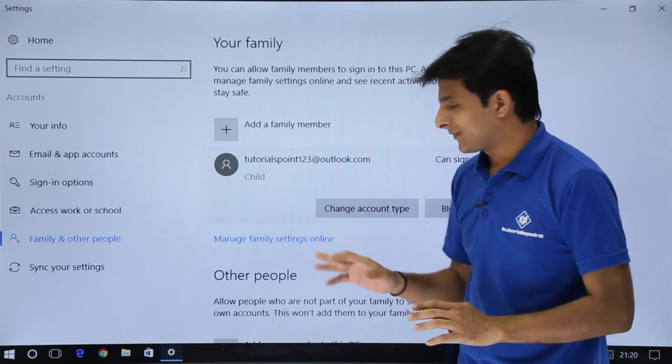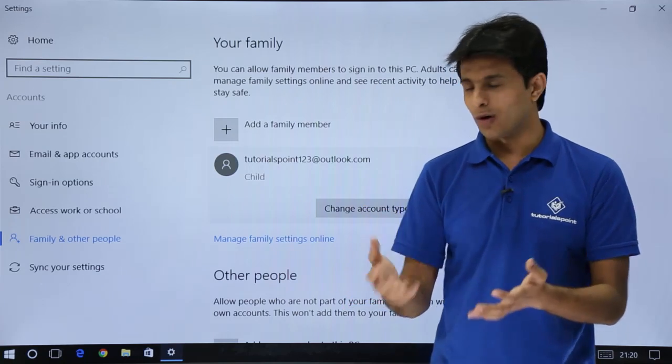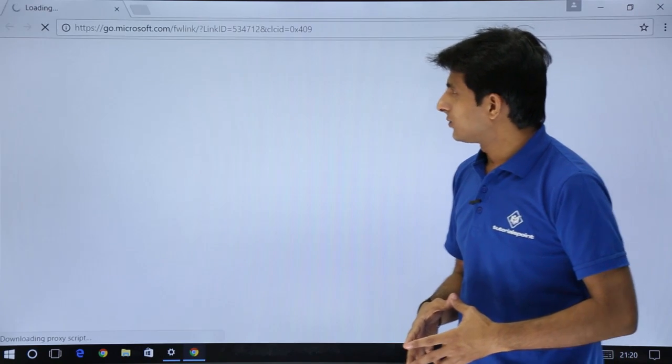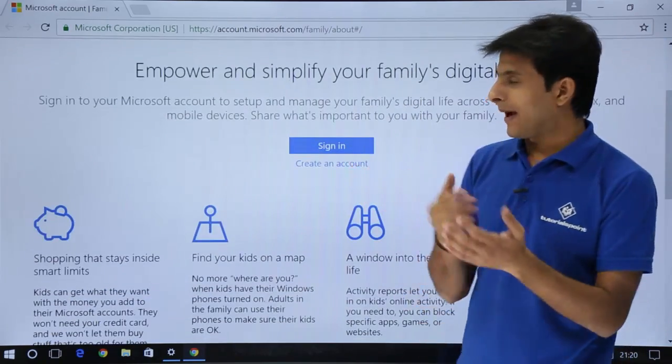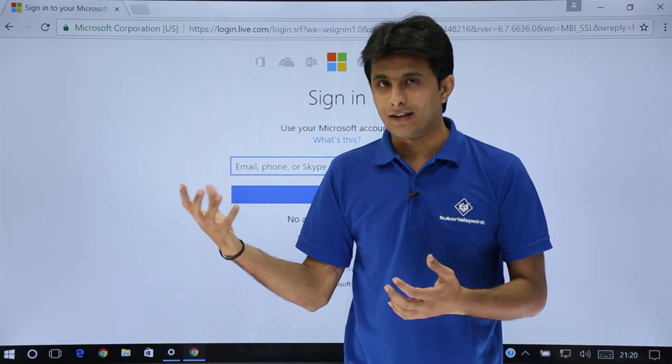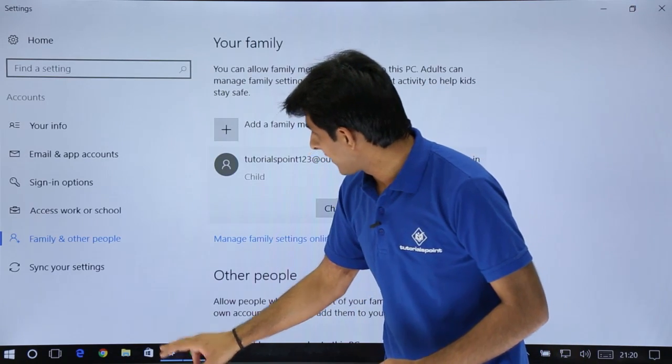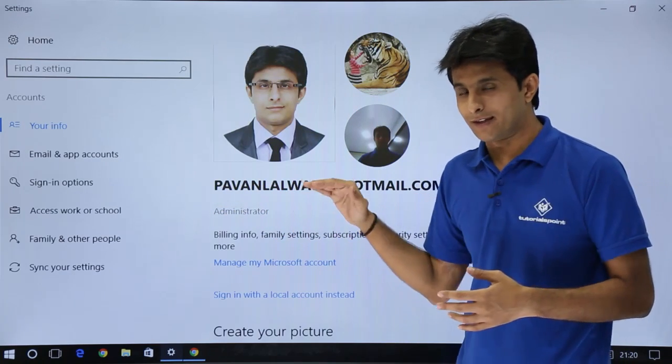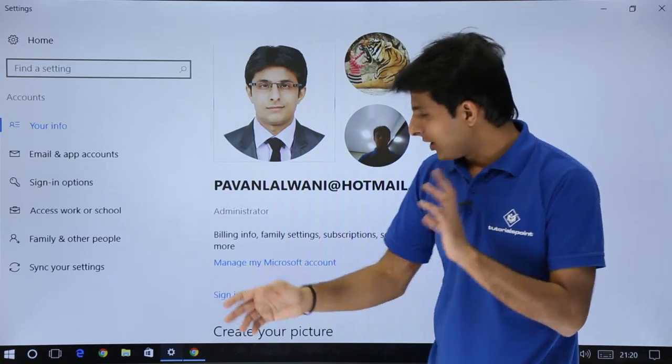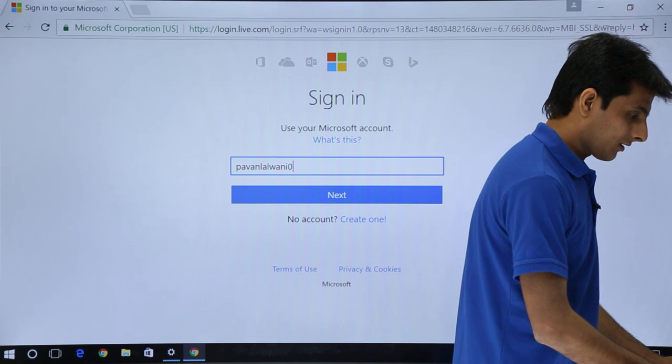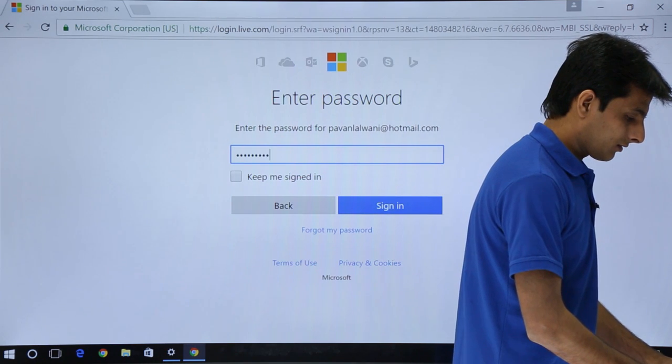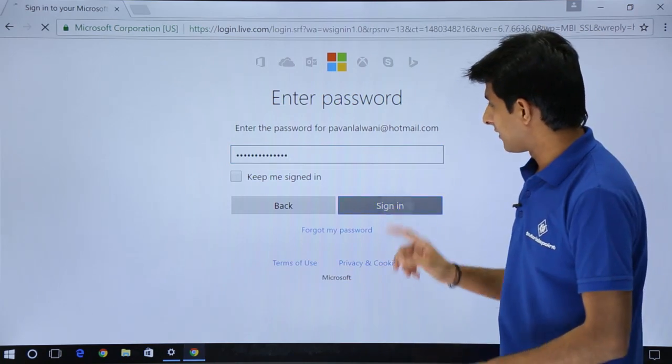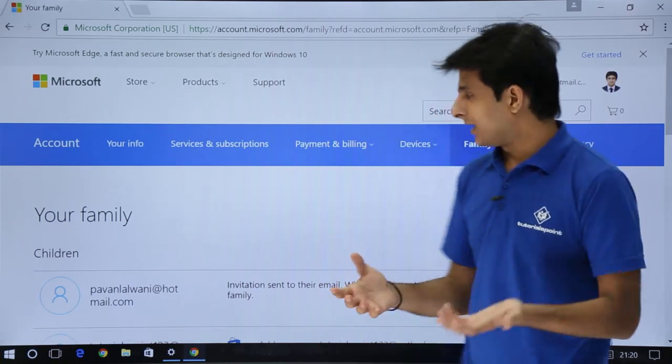If you want to manage something - how many hours, what websites, what you should be able to download - manage family settings online. If I click on this place, it will take me online. If you want to manage the account, you should first sign in. The account which I've used for signing, this is my info: pavanlalwani at hotmail.com. I'll log in by this account and I can manage my kid's account. I'll put the email ID, next, password, and sign in.